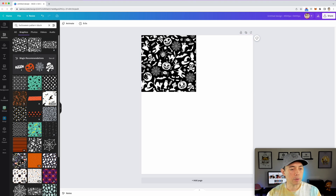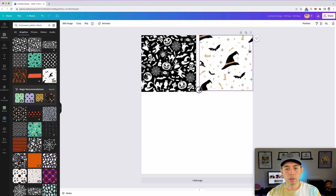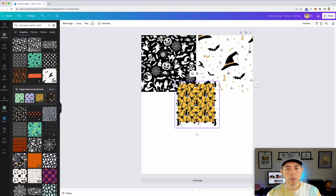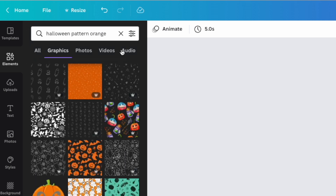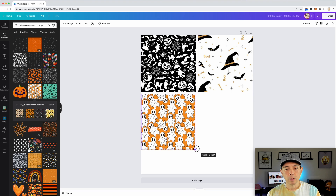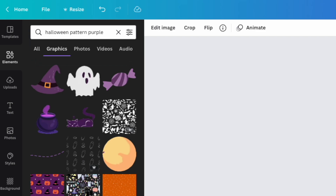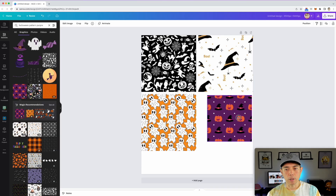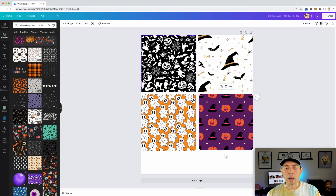Here's another pattern — that one is really complex, let's try this one instead. Here's a nice white one with different colors. Let's look for an orange one — Halloween pattern orange. Yeah, this one's kind of neat. And then let's do maybe a purple one — yeah, cool. You can pick any one you want. I would just pick ones that are different from each other, which is what we're doing.